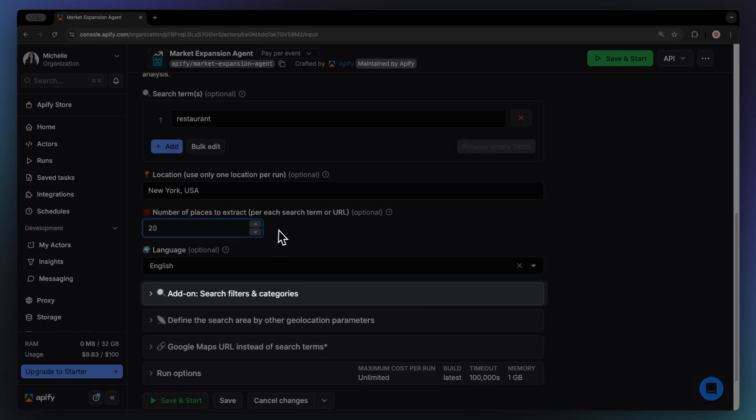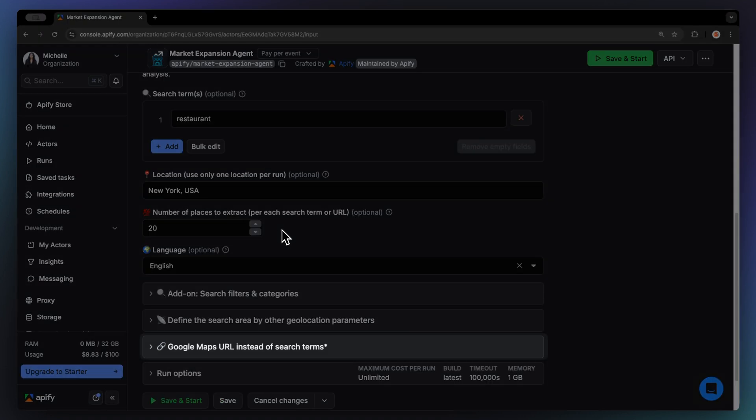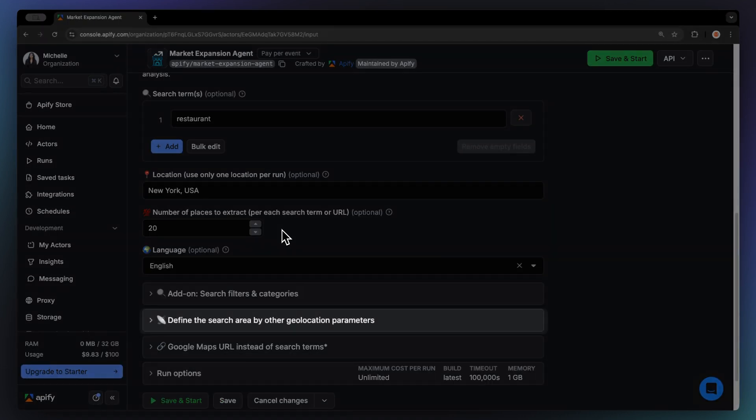You can also add search filters and categories. There are other ways to run a search. You can either use a Google Maps URL, or you can define the search area coordinates.